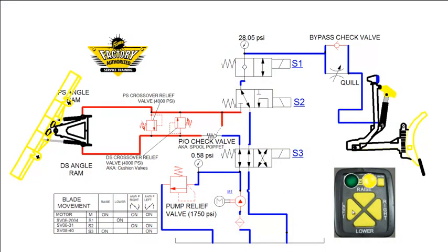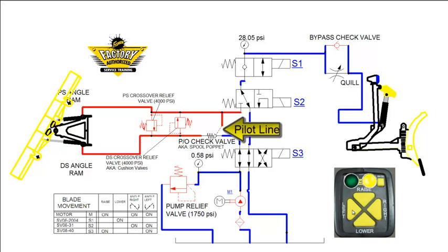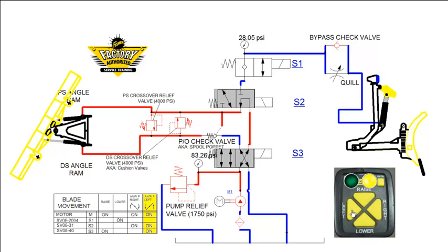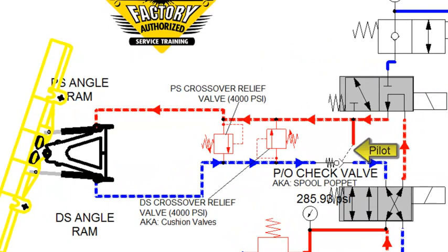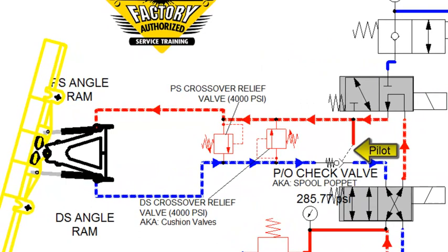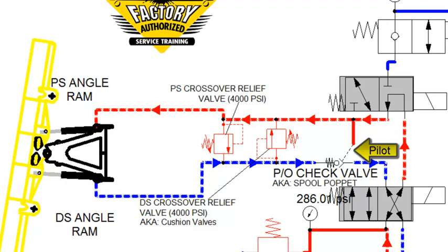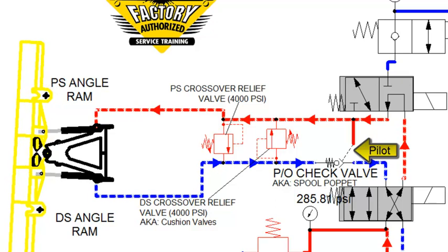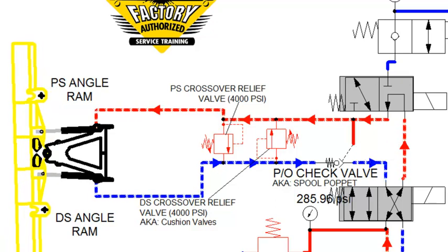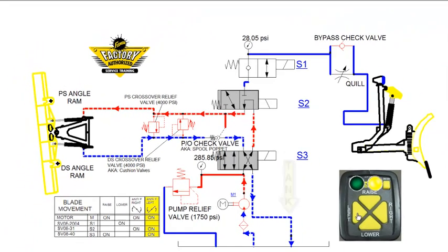Pilot-operated, or PO check valves, can be used when reverse flow is required to retract an opposing cylinder. This is accomplished by directing pilot pressure to open a check valve to create a path back to tank for the returning fluid. We will use the angle left circuit on a straight blade plow to demonstrate this function. Pushing the angle left button on the control shifts the S2 and S3 cartridges and extends the passenger side ram. At the same time, it is supplying pilot pressure to the PO check valve, which opens a path for the returning fluid from the driver side angle ram to get back to tank.